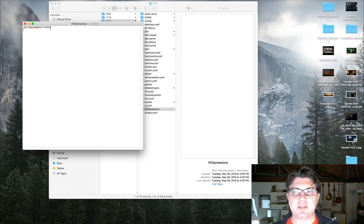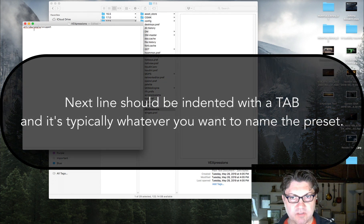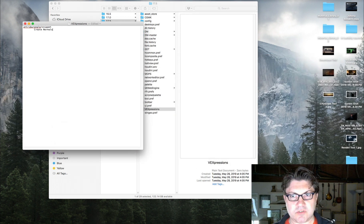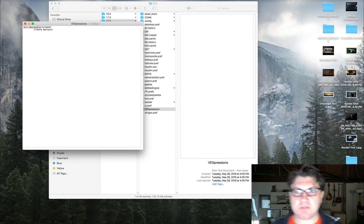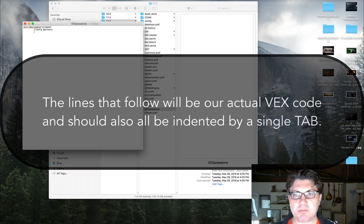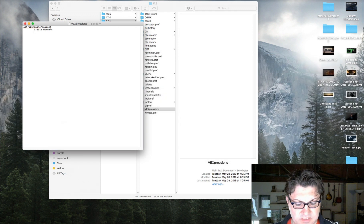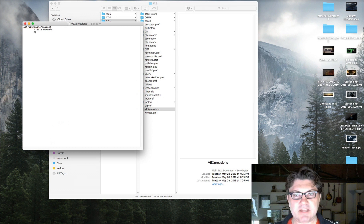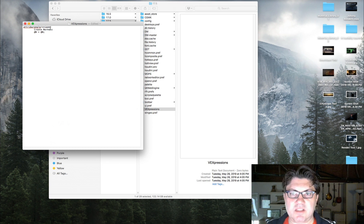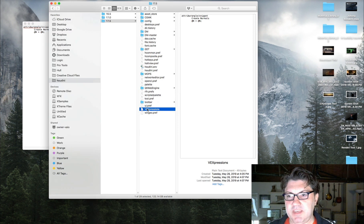Anything that follows 'attribute wrangle/snippet' needs to be indented by a tab. So I hit tab and type the name of the preset — I'll call it 'create normals.' Then I hit return, tab again, and type the actual VEX code I want in my attribute wrangle. The simplest bit of VEX code I know is how to create normals: @N = @N; and that's it. I hit save and now it's part of the vexpressions.txt file.